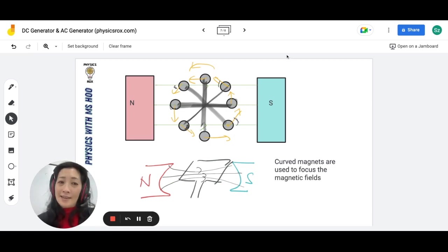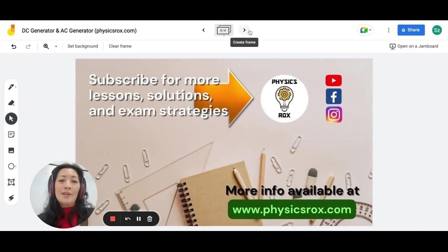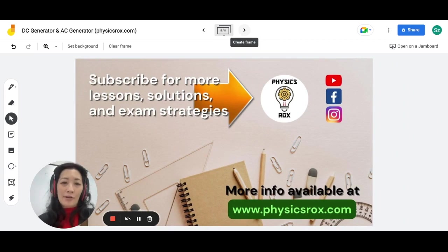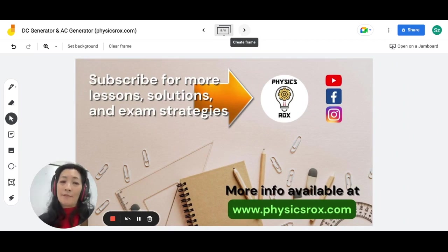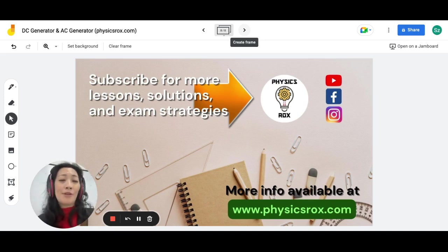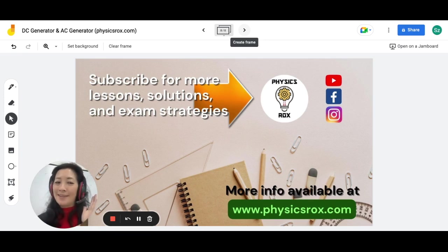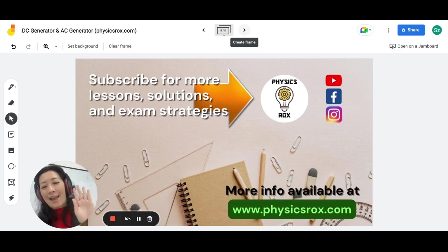And that's it for this video. I hope you found this video educational and helpful. Don't forget to click like and subscribe for more lessons, solutions, and exam strategies from your physics teacher, Miss Hu. Happy studying!